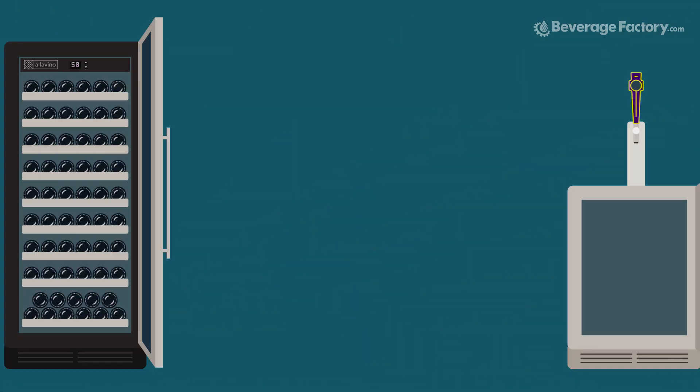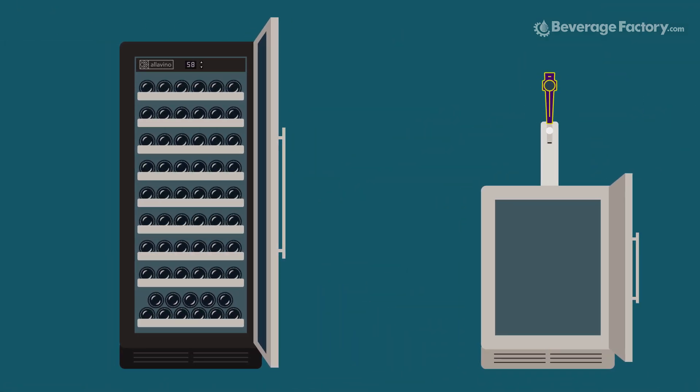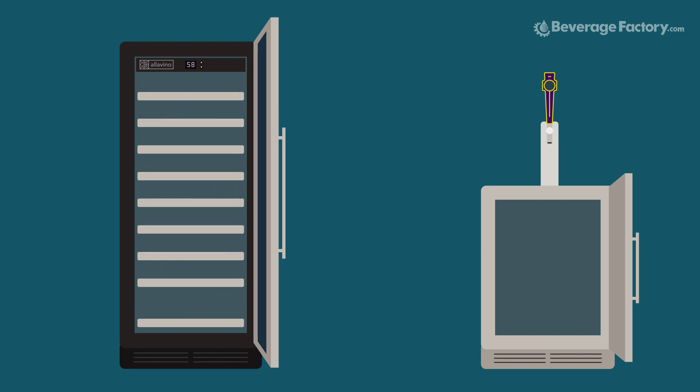Has anything changed recently about the way you use your unit or the environment it is located in? Have the contents of your fridge recently been reduced? An empty refrigerator will not maintain air temperature as well as a full one, so it will cycle more often.